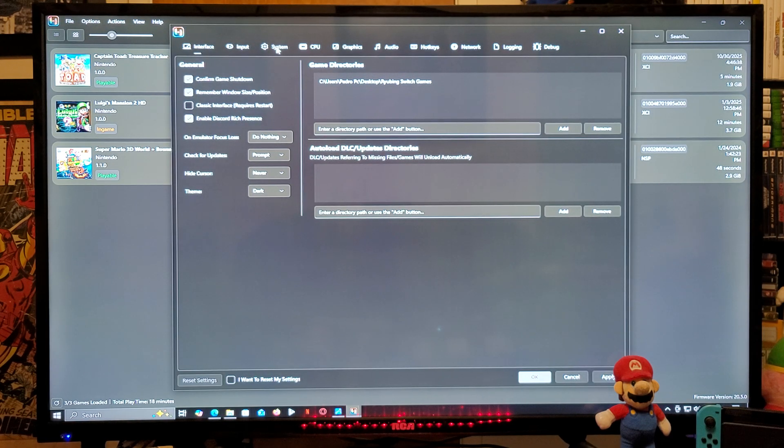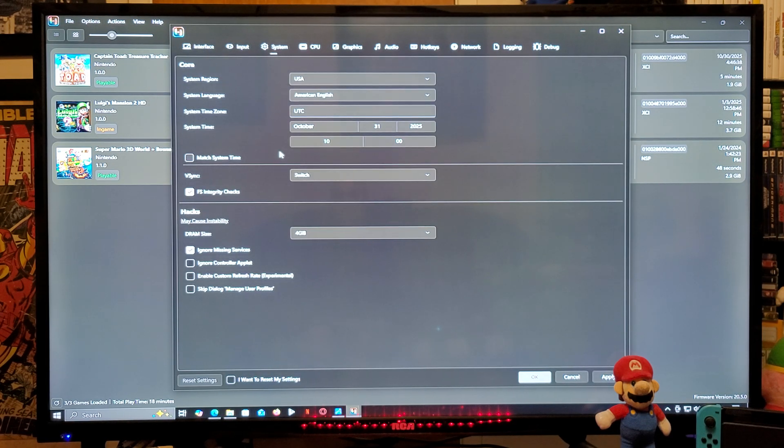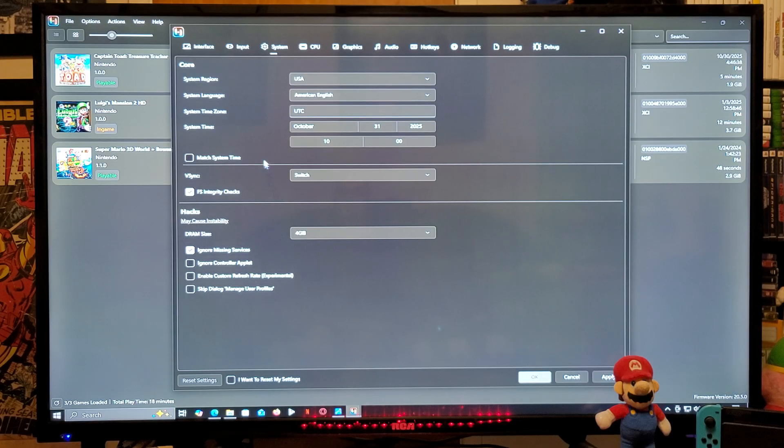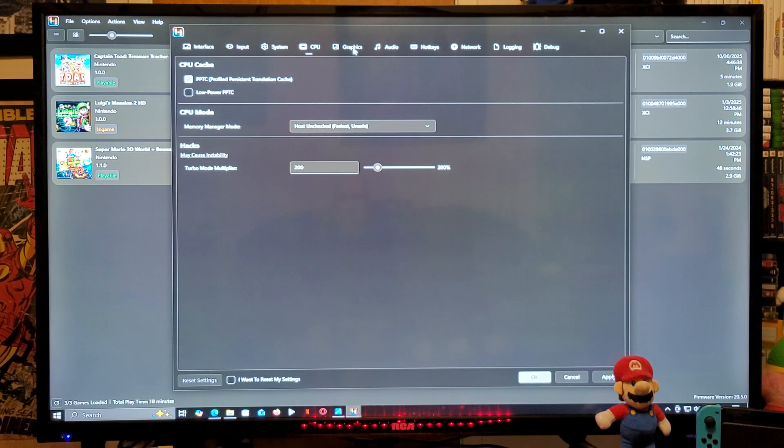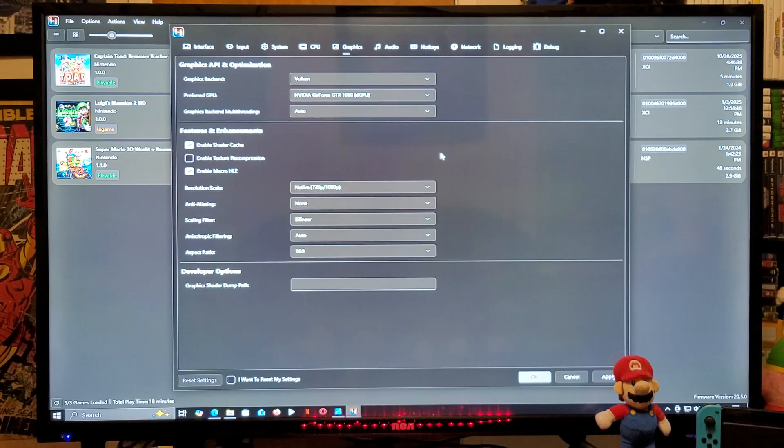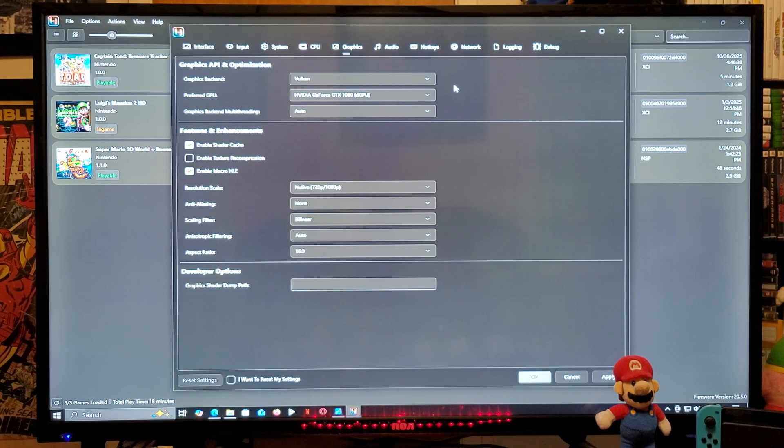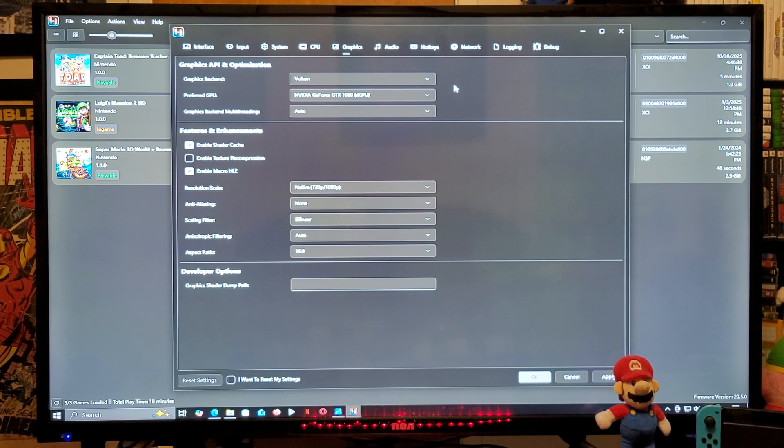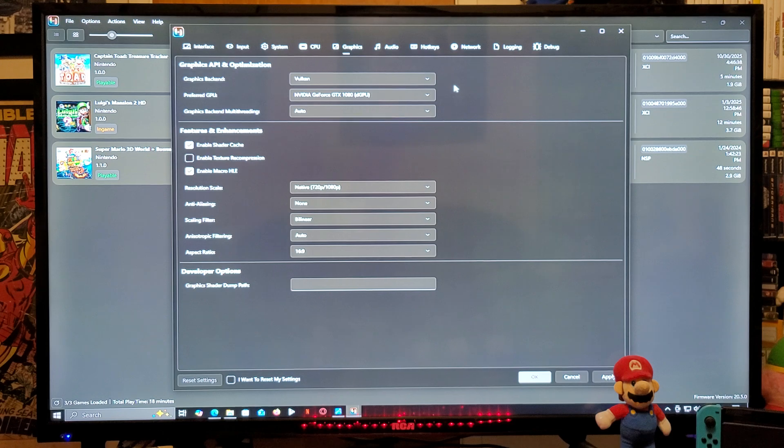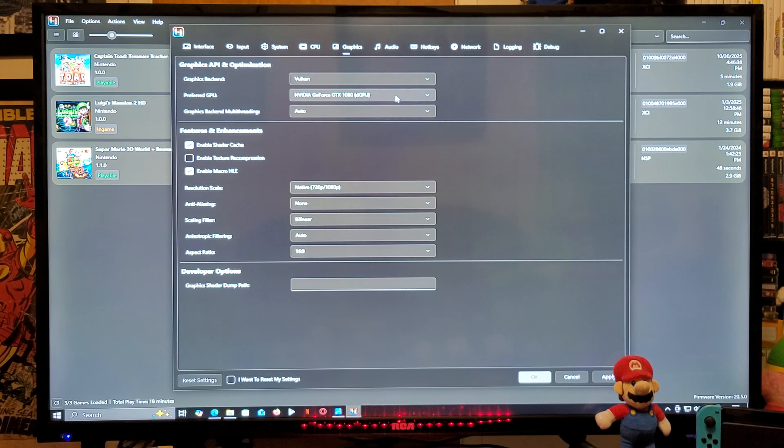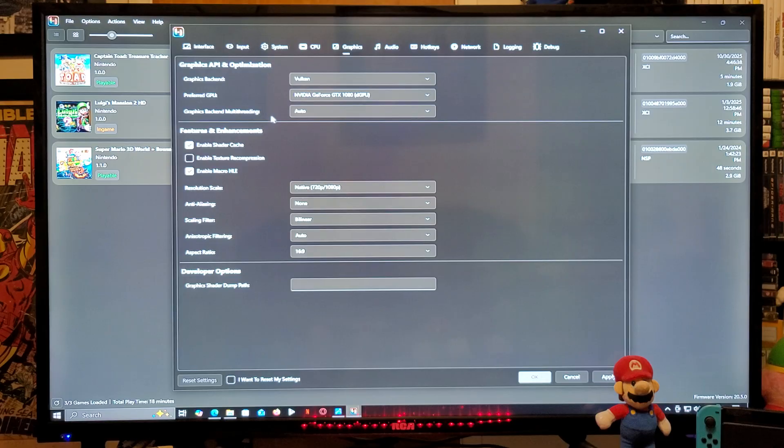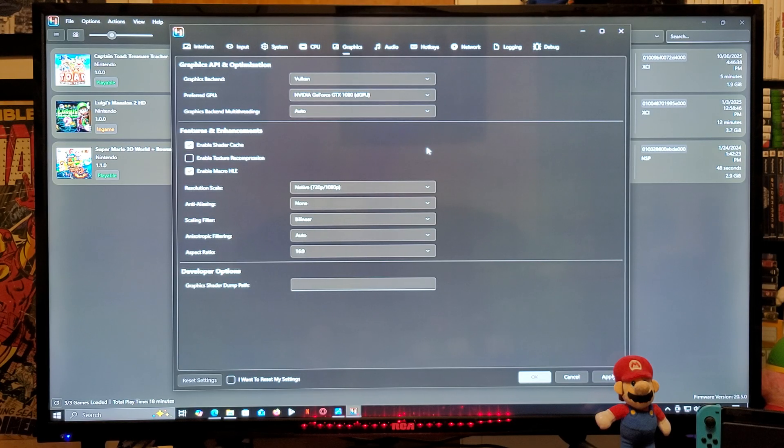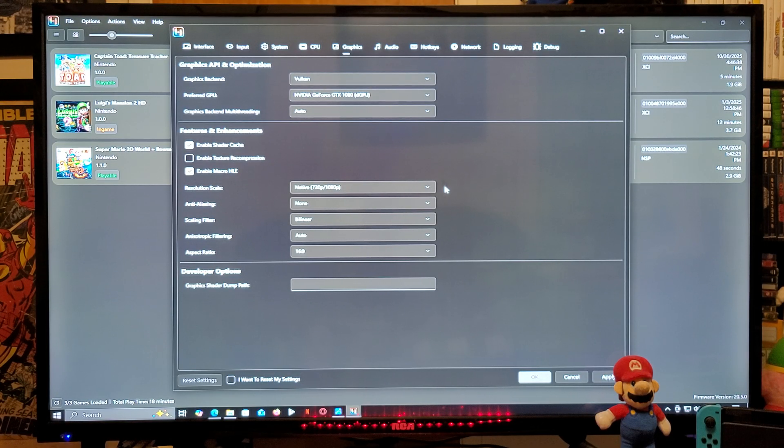Under System, everything is set up. Under CPU, everything is set up. Under Graphics, graphics backend - make sure it's Vulkan for better performance. Preferred GPU, this is going to be your graphics card. And then graphics backend multi-threading, make sure it's Auto. Resolution scale - now this is going to be depending on your graphics card and your computer. I'm going to have mine at 3x.